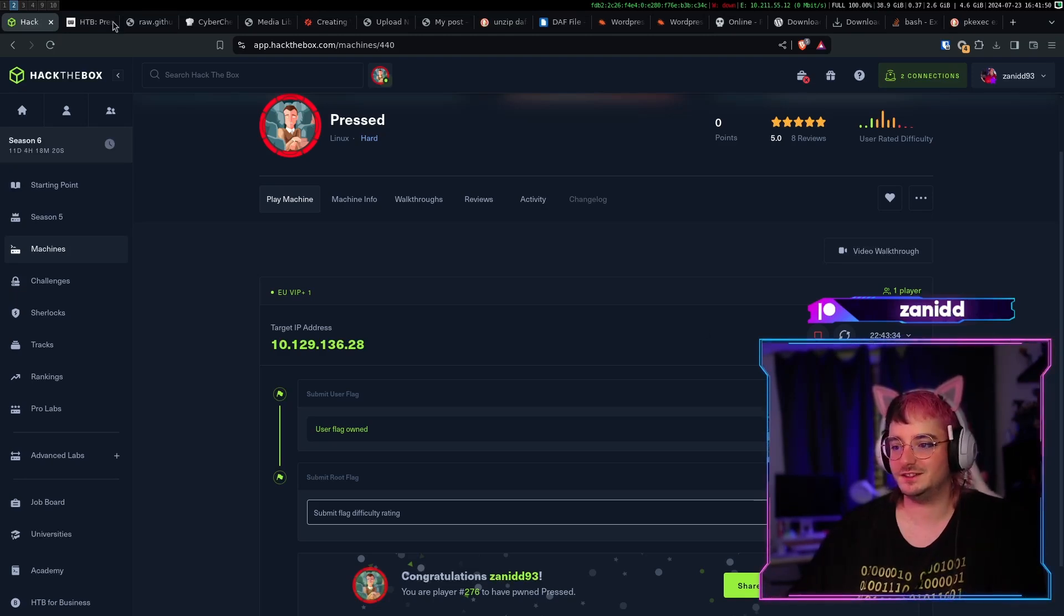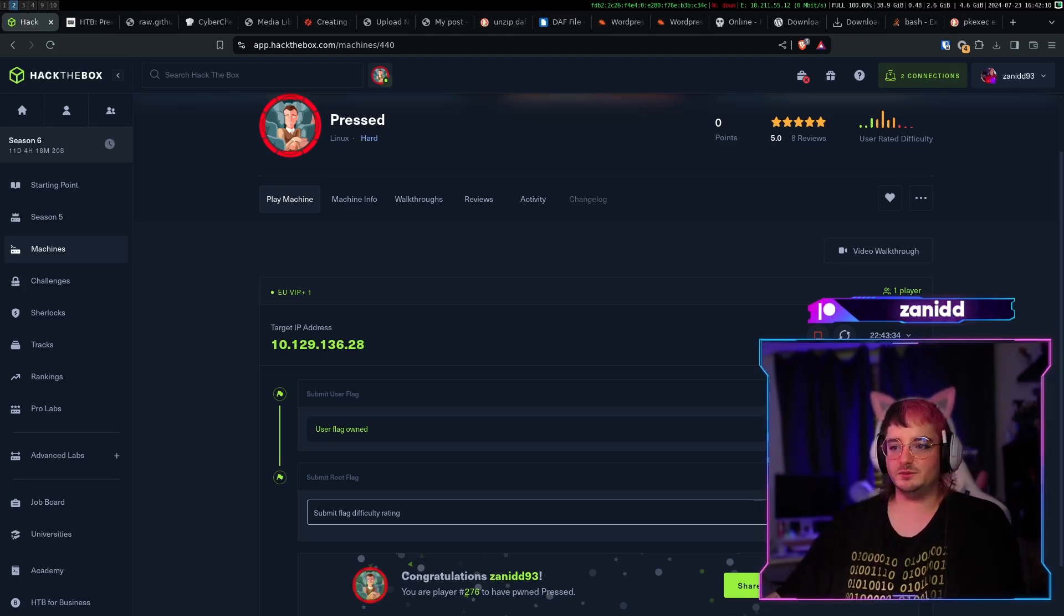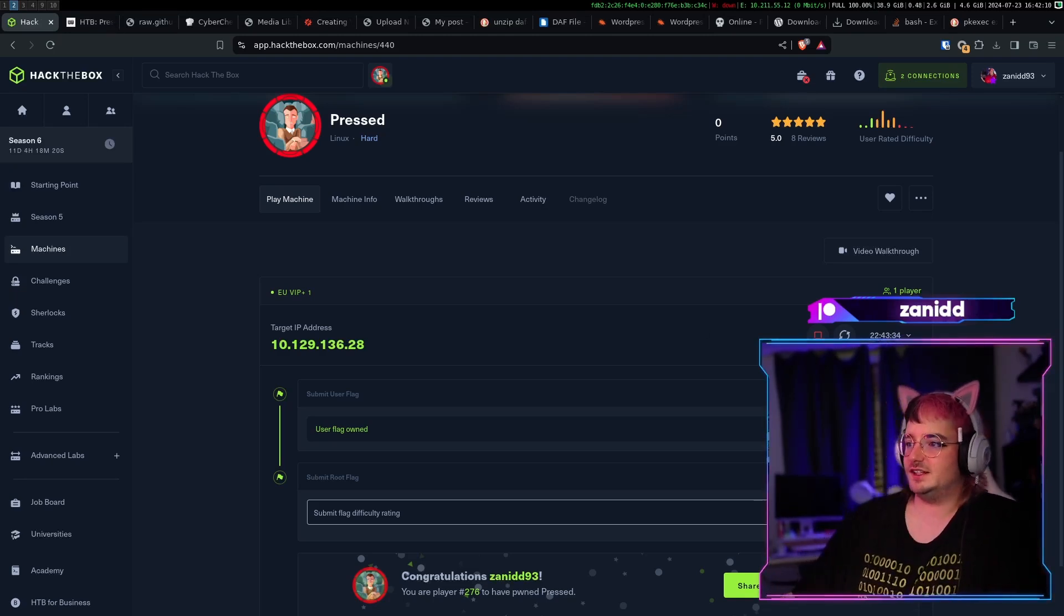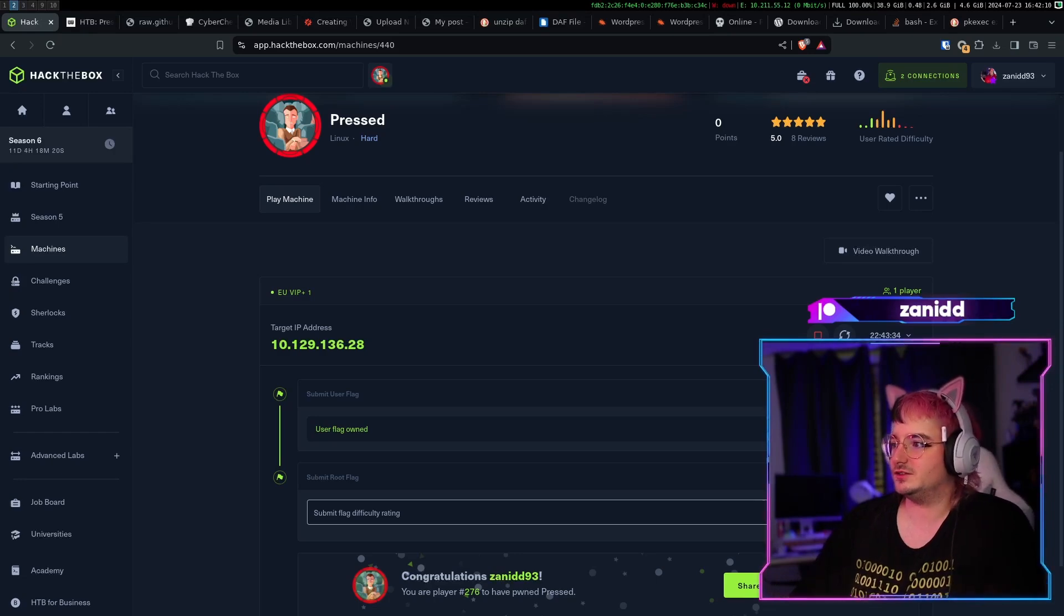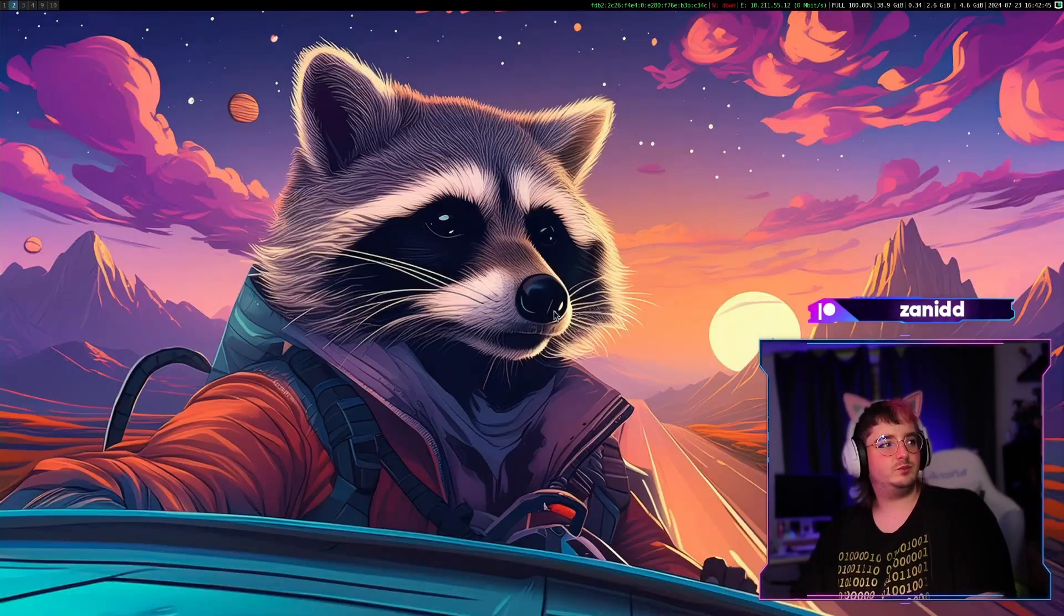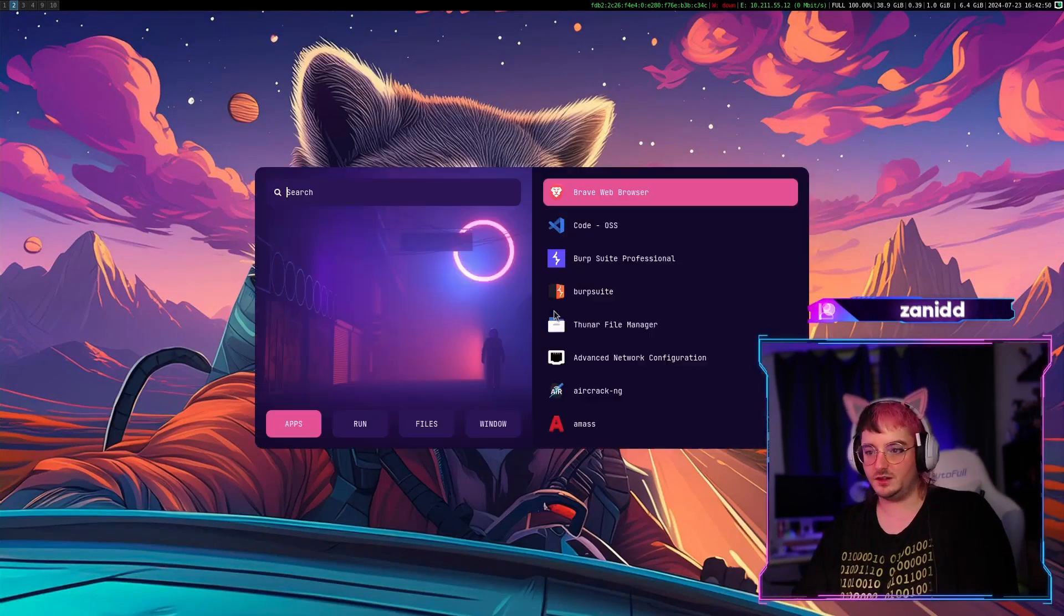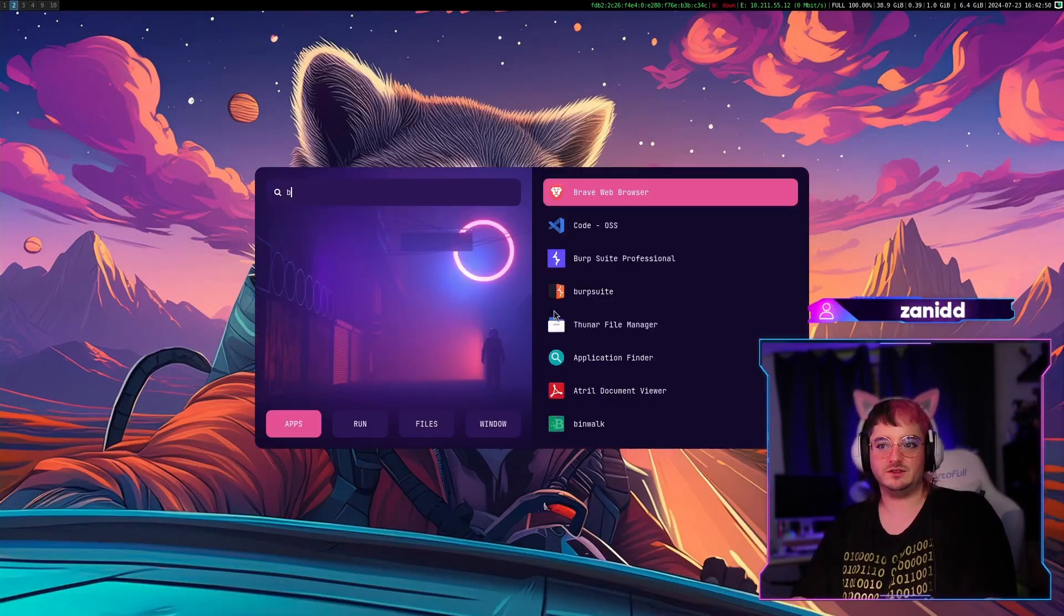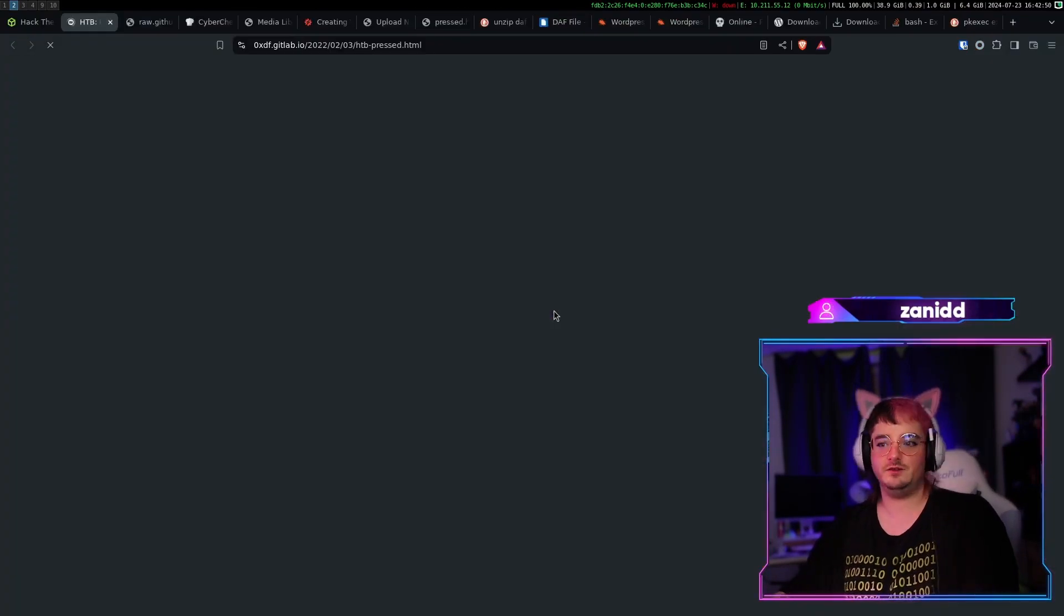Fantastic. So apparently Brave isn't that great of a browser by the looks of it. Alright, Brave sucks as a browser. I said it here first.